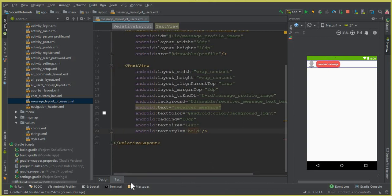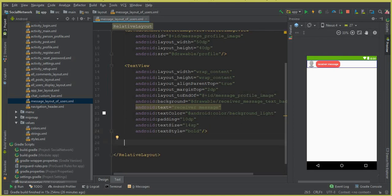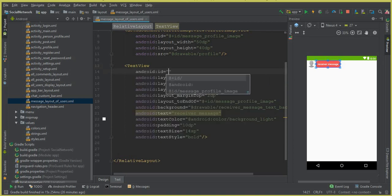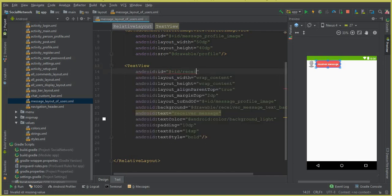Set the textStyle to bold. That completes the receiver TextView. Now we'll add a sender TextView so our design looks more professional — just like you see in Facebook Messenger and other social networking chat systems. Give this receiver TextView an ID of 'receiver_message_text'.